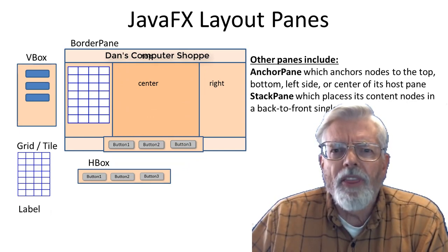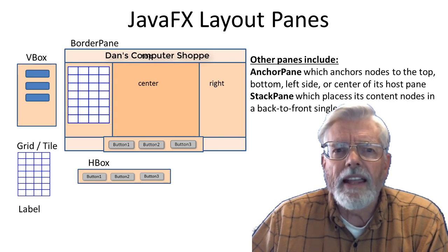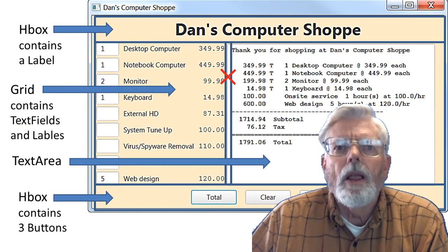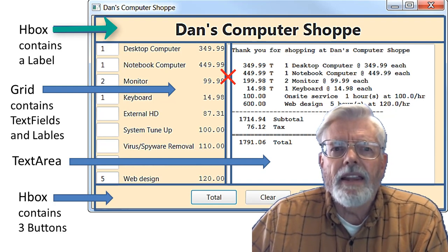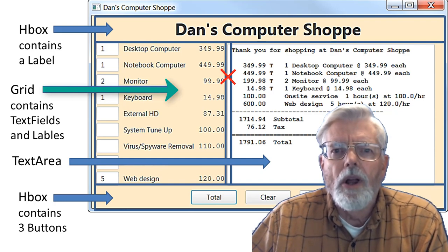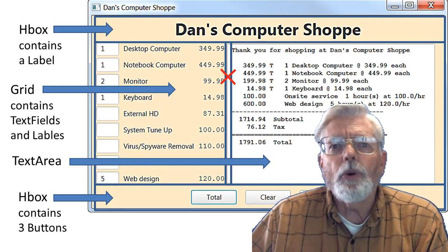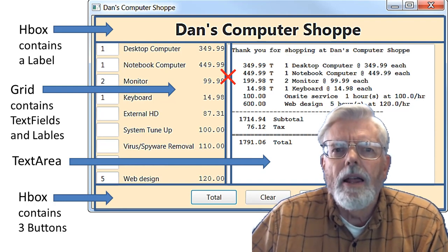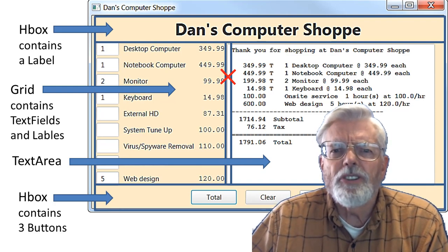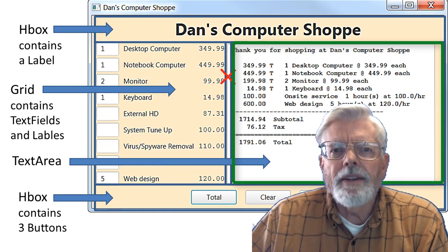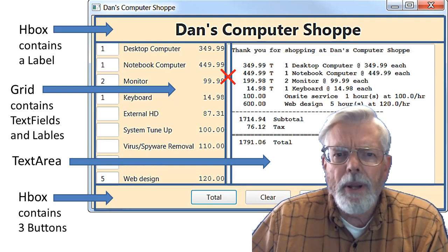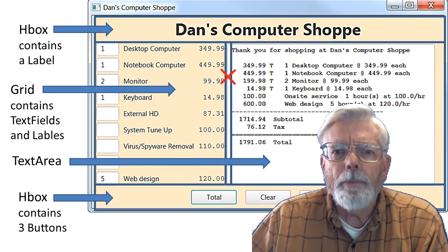A container can hold multiple things. Since each position of a border layout can only hold one thing, it is common to place a container like an HBox, VBox, or grid in one of the border layout positions. A label is placed in the border pane top position and is used for the form's title. A grid layout holds a list of items or services available on each row. The columns of the grid hold a text field for the customer to enter the quantity and two labels for the item ID and price. After the grid layout is created, it is placed in the border pane's left position. The border pane's center position is not used in the computer shop project. A text control can hold multiple lines of text and is placed in the border pane right position to hold the customer's receipt. The three buttons are placed in an HBox which is then placed in the border pane bottom position.